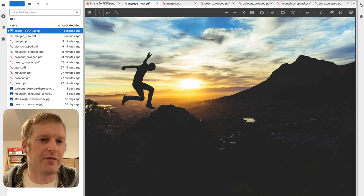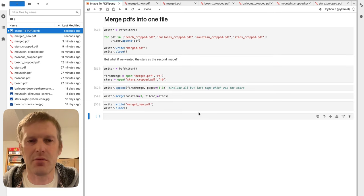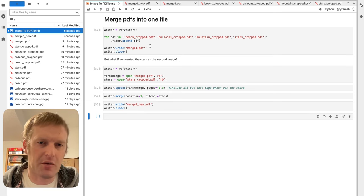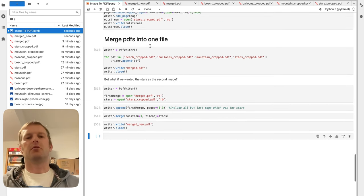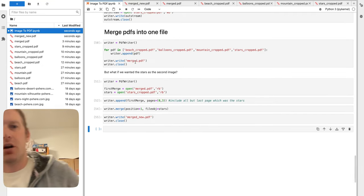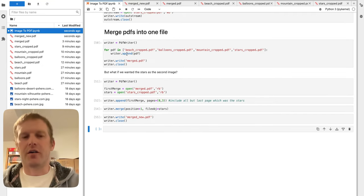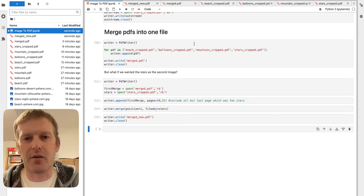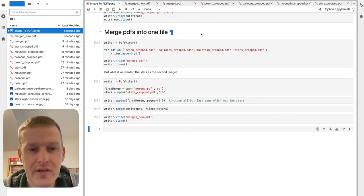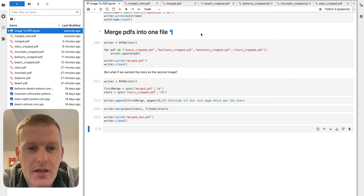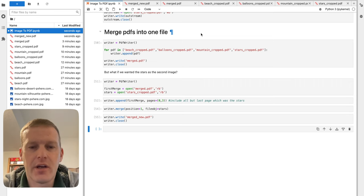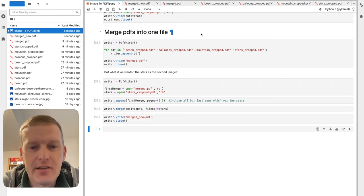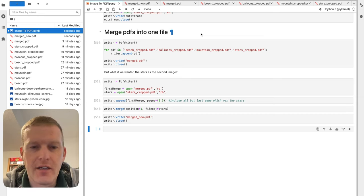Now, I know that wasn't an efficient way to do it, but just wanted to show you some of the capabilities. Sometimes, you might not be able to do the original merge. I mean, append function, and you might need to use a merge. So, just wanted to point that out there. Hope this helps. Please like, subscribe, and add any comments about what you think you might want to see next. Until next time, have a great day.